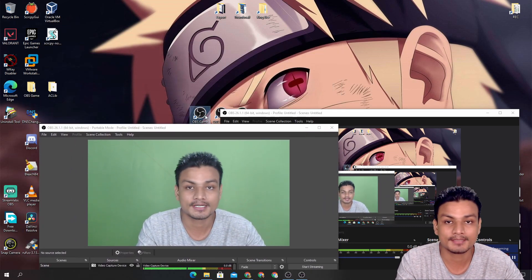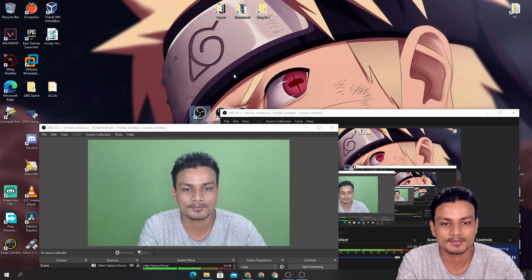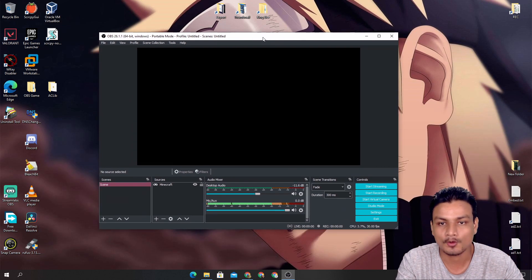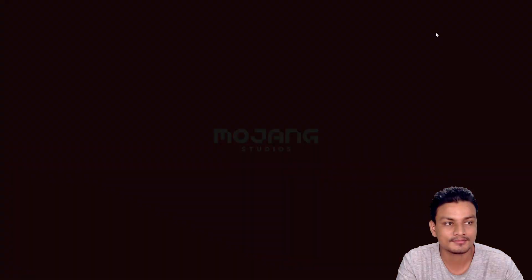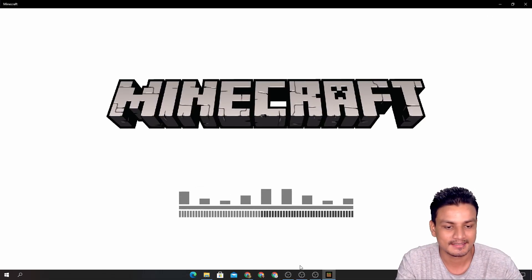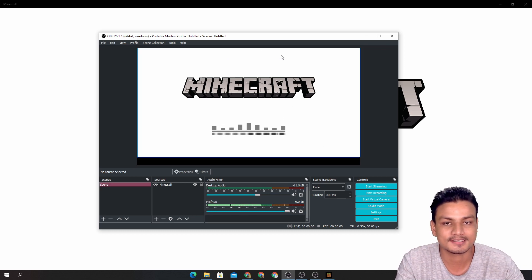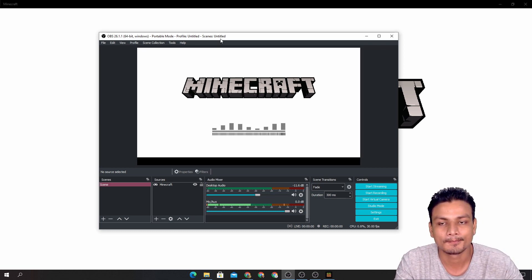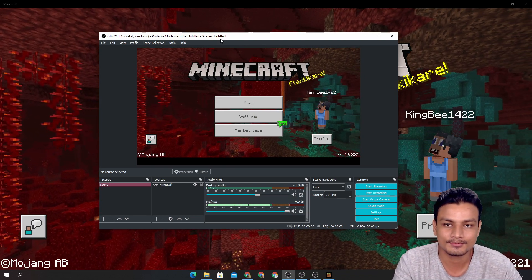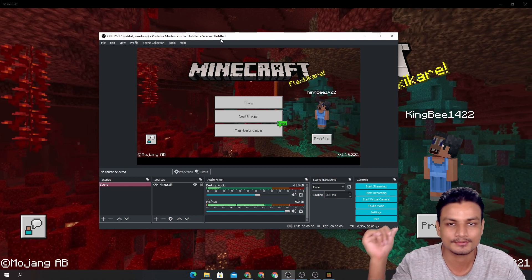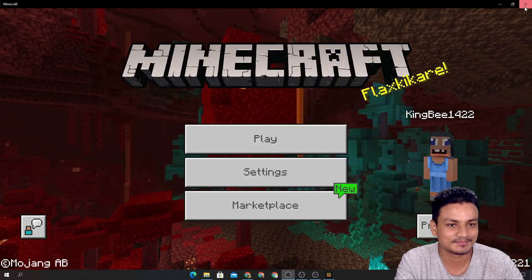Let's say I want to stream a game — this OBS is for game streaming. I'll open it, and if I open Minecraft, which is what I'm streaming these days, you'll see this OBS Studio captures Minecraft because it's made just for streaming. If you want to watch me play Minecraft, you can go to my gaming channel. So here you can see we have three OBS Studios working.